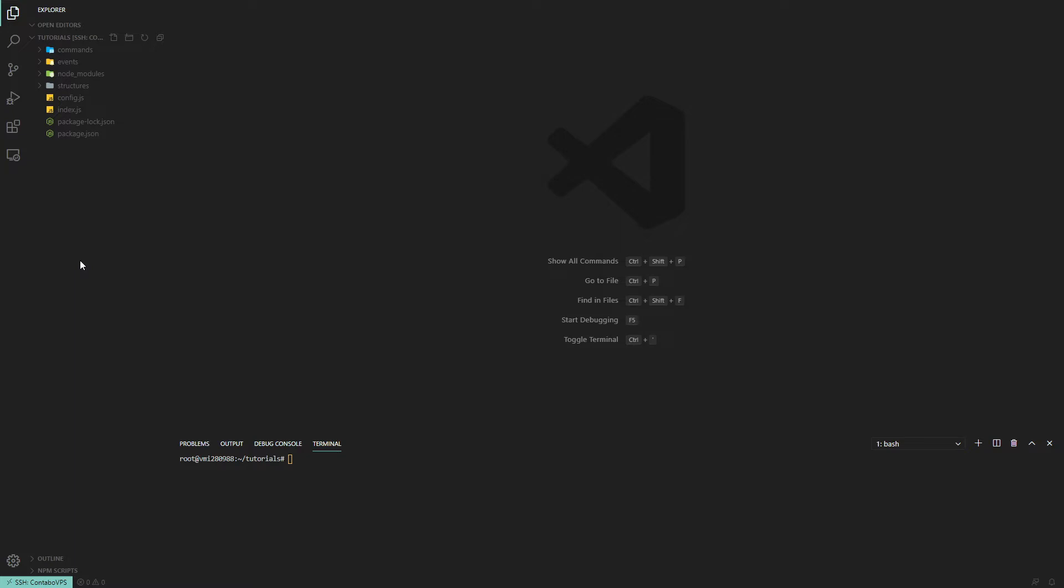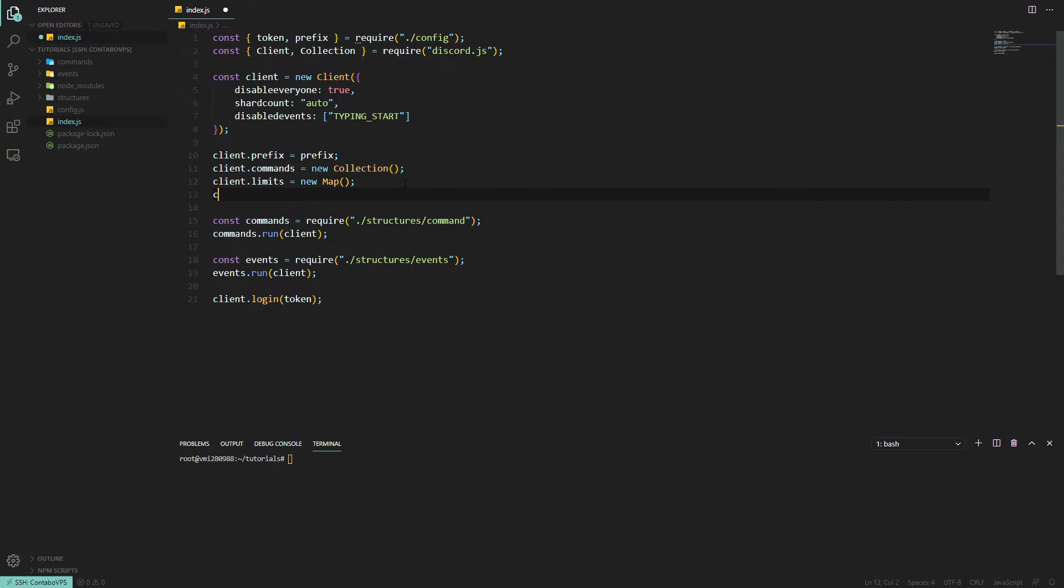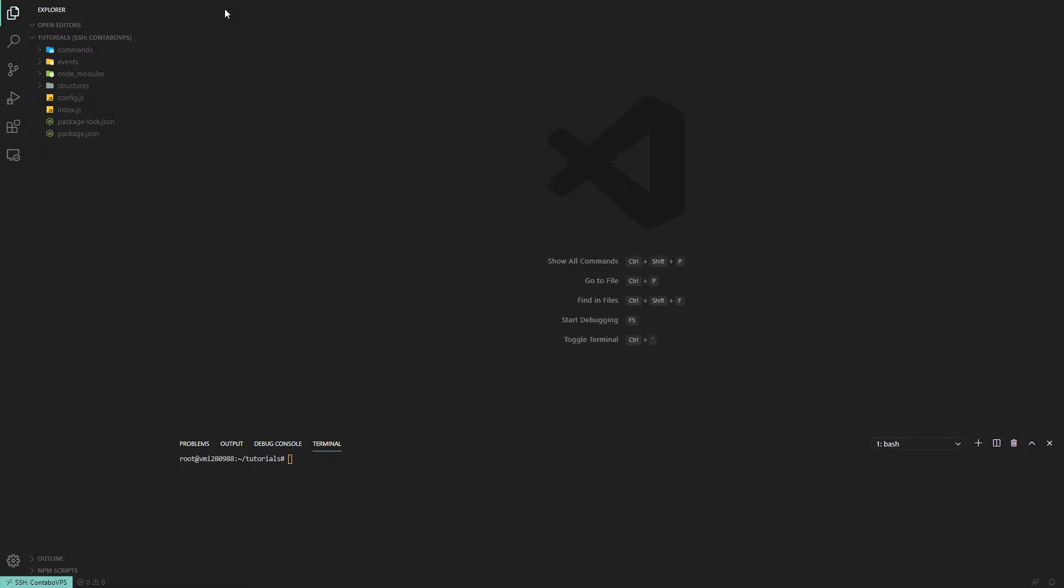First we want to create a new map in our index.js. We'll call this client.snipes and that'll be an instance for a new map. We can close index.js now and move on to the message delete event.